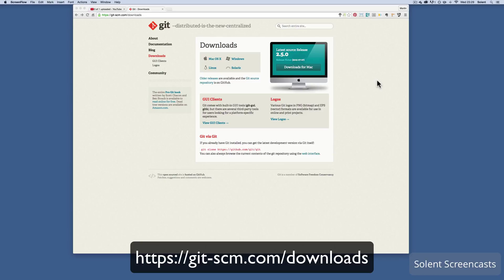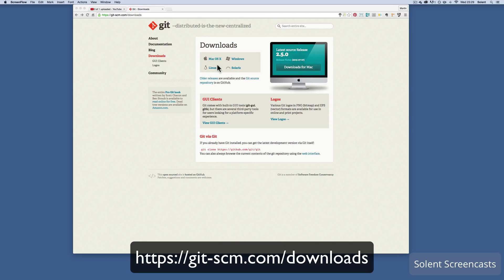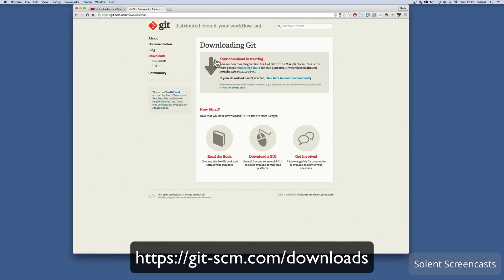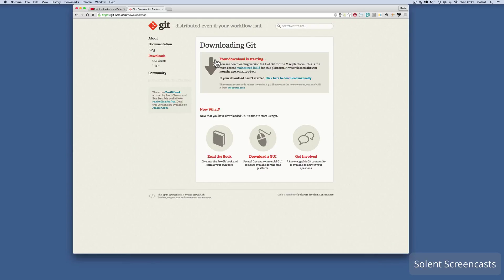Once we've gone there, it will probably sniff out what operating system you're using and maybe show you the latest version you can download. If I go to here for Mac OS X, it'll come up to the page and it'll say starting to download, but what is the case is sometimes that doesn't happen, so you will need to click on download manually.